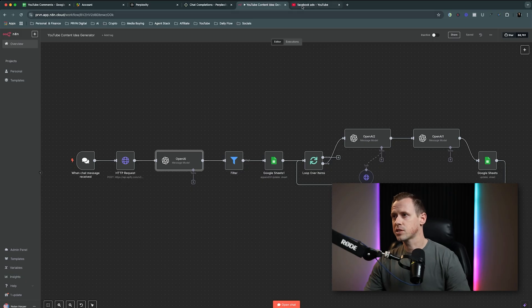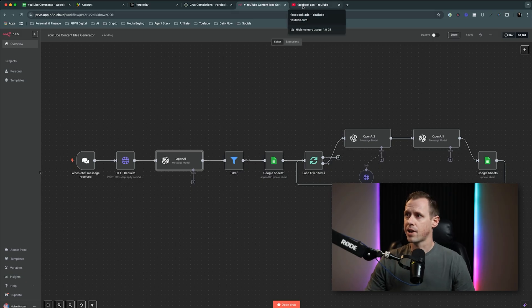Hey guys, this is a really cool one. Today we're going to build an AI automation that will take the comments from content in your niche and turn it into unlimited viral content ideas. So let's start by checking this out in action.